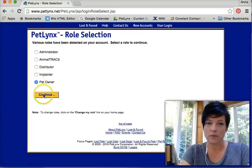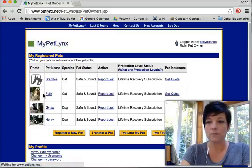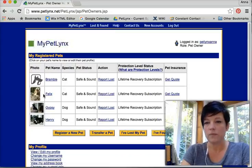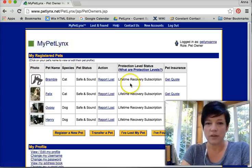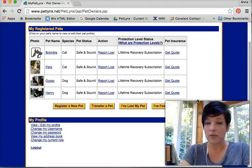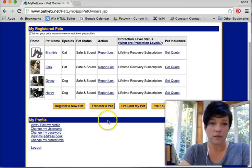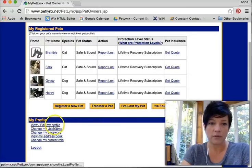As a pet owner, if I want to change, say, my address, I'm going to go down here — view or edit my profile.